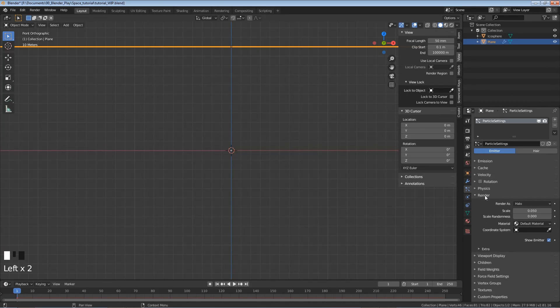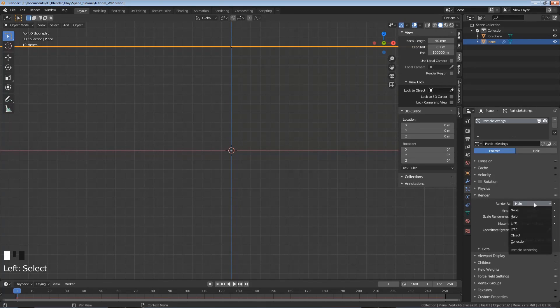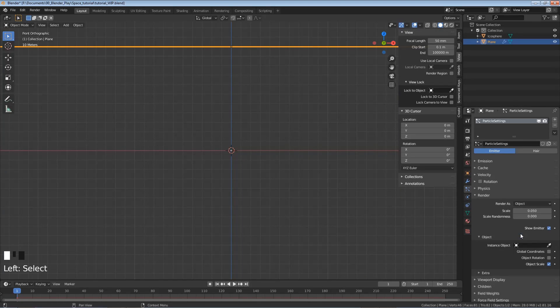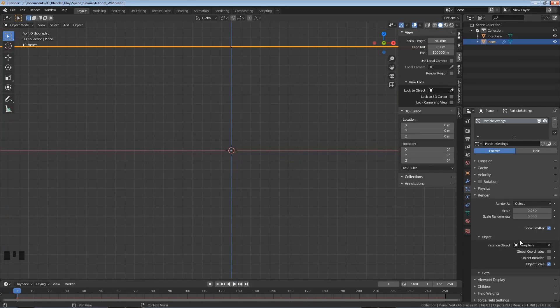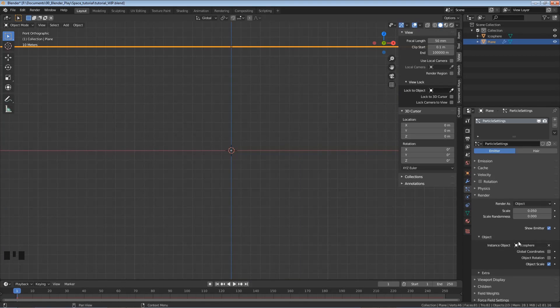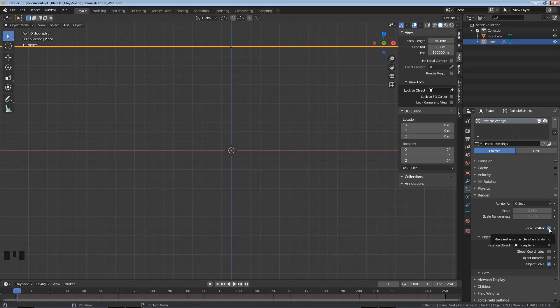Open up Render. And so Render As, let's click on this and we want it to be an object. And then down under Object here, you can click on Instance Object and select our icosphere. So now it just knows that it's not just shooting out a placeholder, it's actually shooting out our icospheres which are going to act as our stars. And then I want to uncheck Show Emitter.